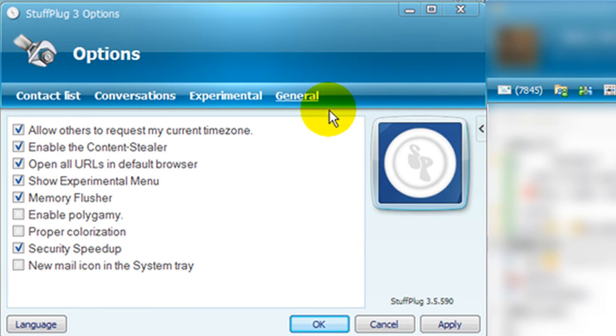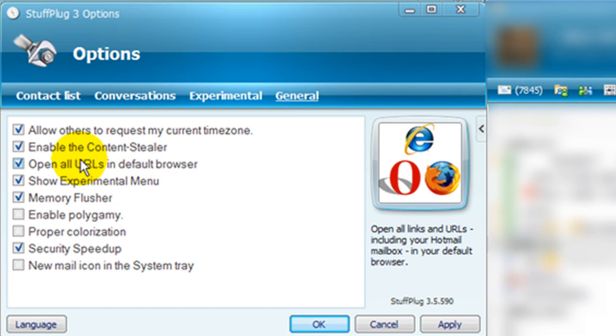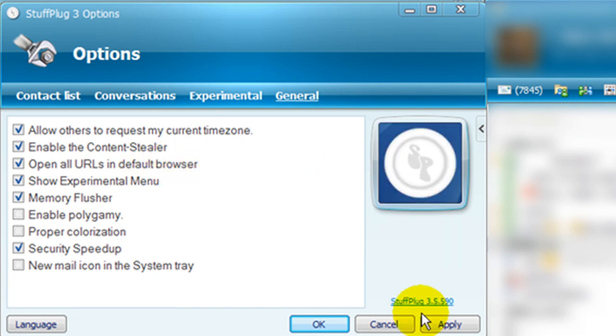If any of the other options become annoying or intrusive, you can disable all of them from here. The option that says Open all URLs in default browser is the option you want to leave ticked in order for the emails and links to open in your default browser.